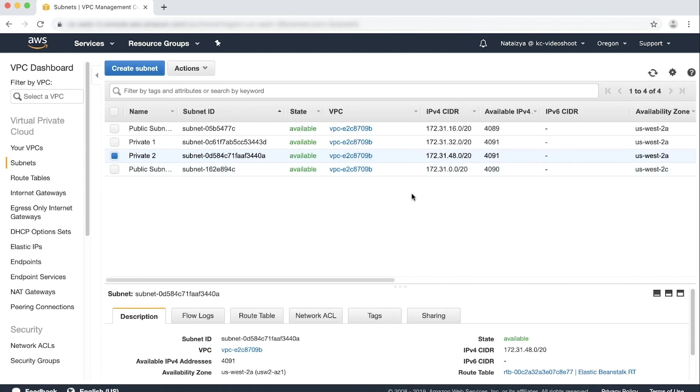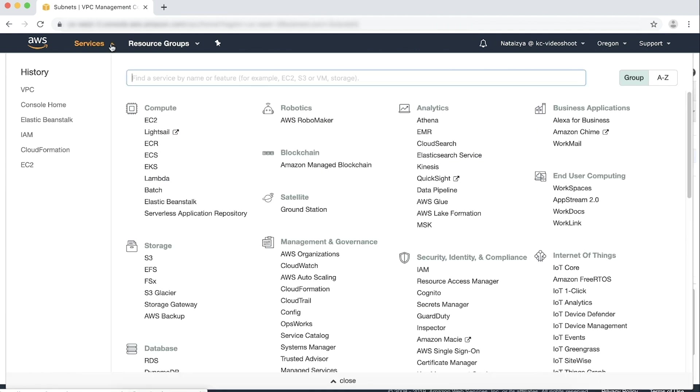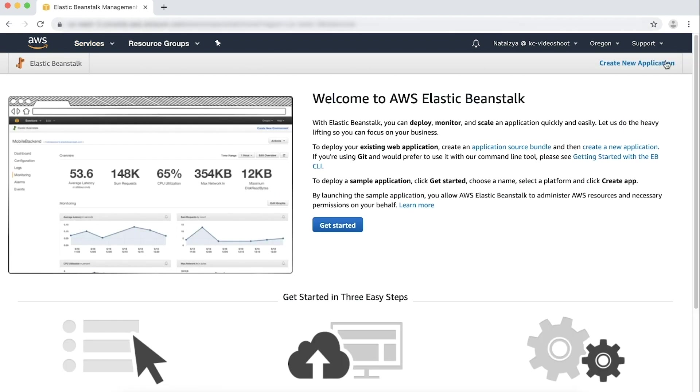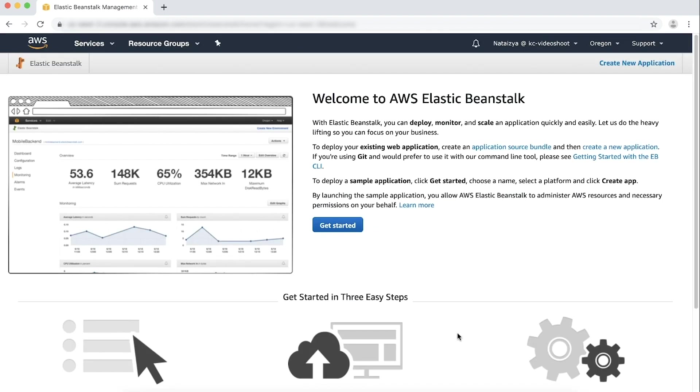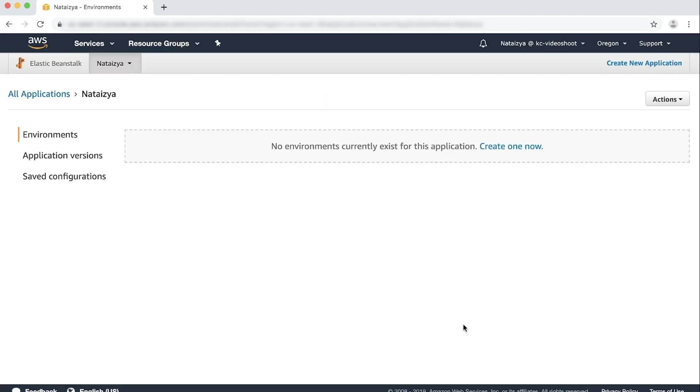Now that we have our private subnet and NAT gateway created, navigate to the Elastic Beanstalk console. Choose Create new application, and then complete the steps to create your application. Note that if you are using an existing application, you can skip ahead and configure your environment.